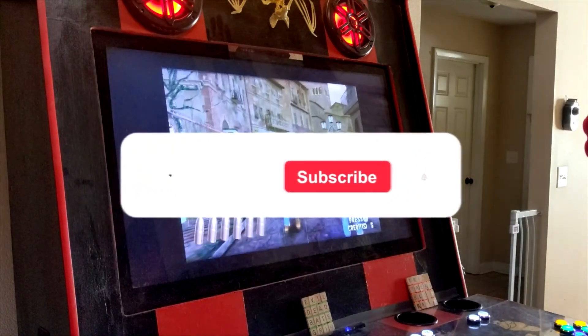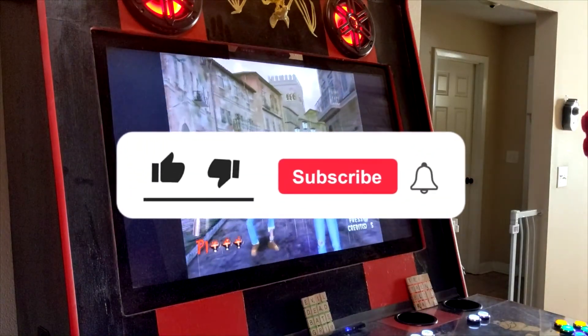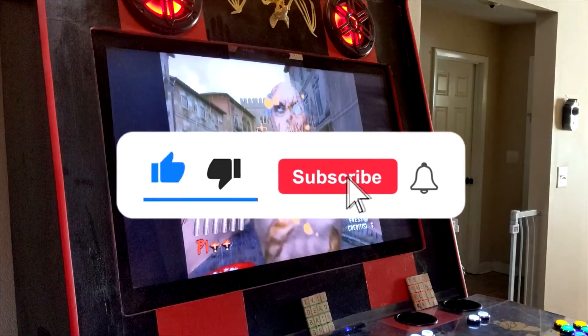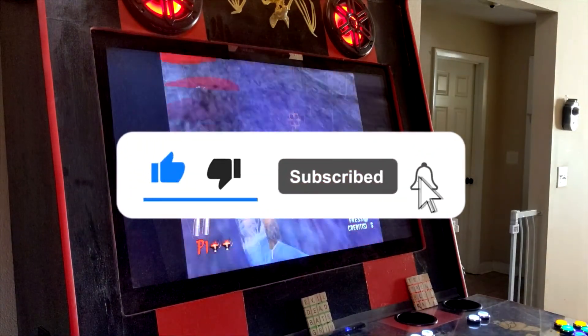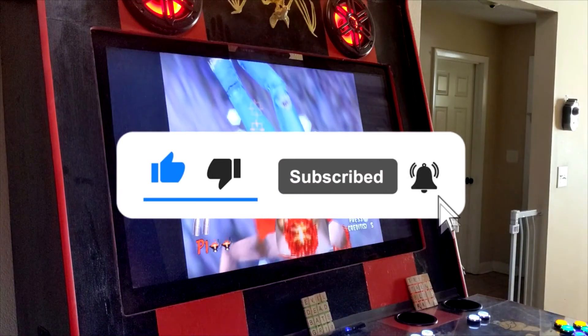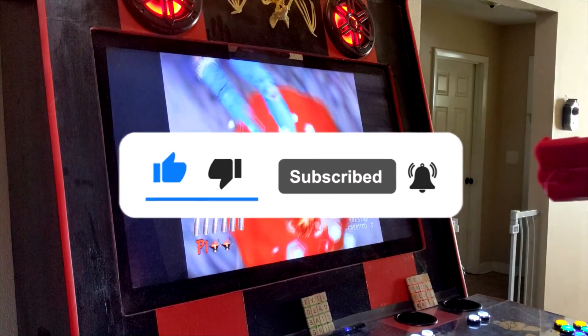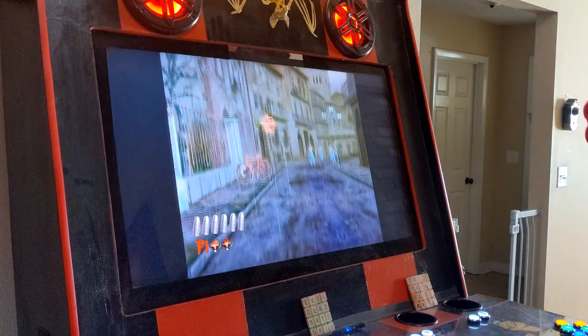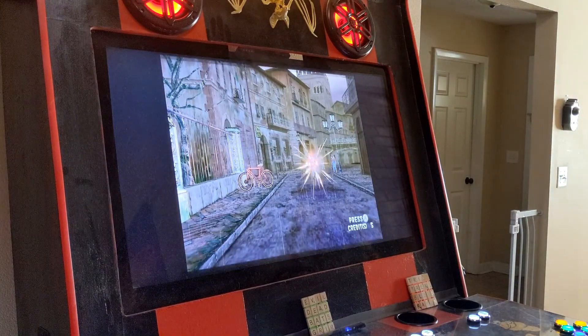If you like this video and want to see more, just sit on the like button, roundhouse the subscribe button, and belly flop the notification bell for future video notifications.